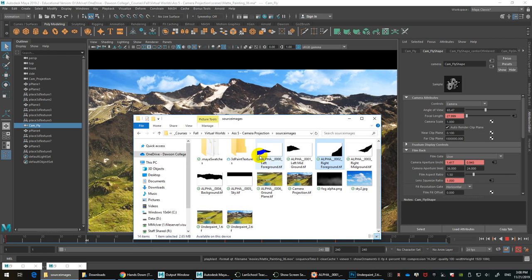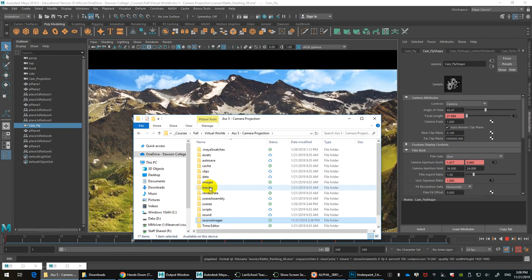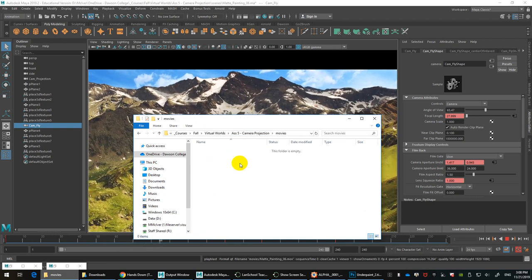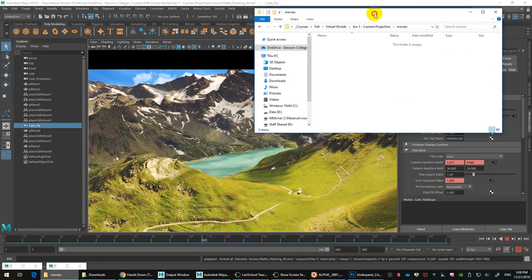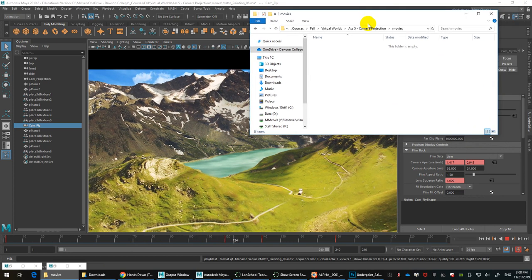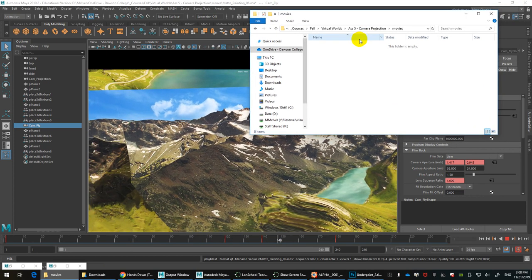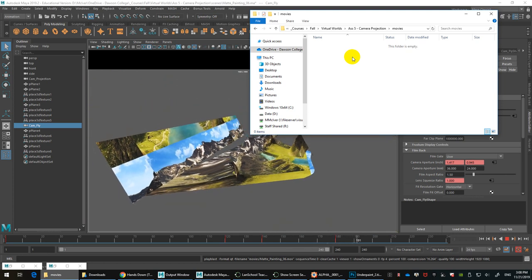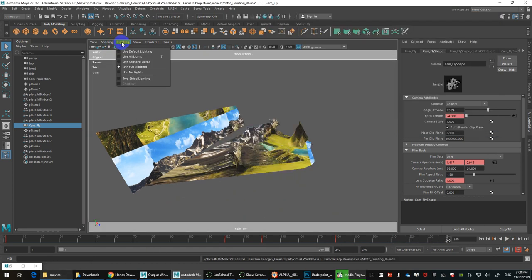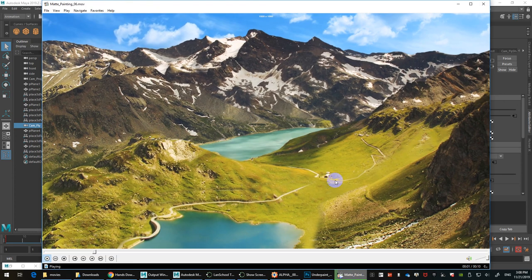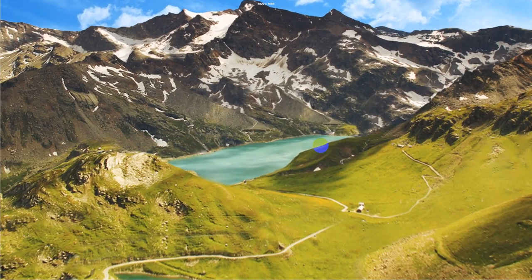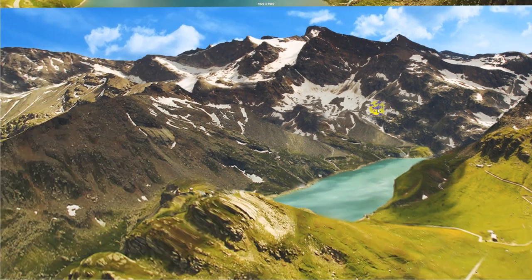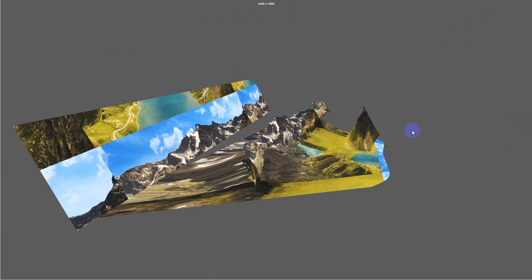From here, go to Playblast, turn off Show Ornaments, and use QuickTime or AVI. If you use AVI, recompress it using Adobe Media Encoder or Handbrake. Use H.264 at your render settings resolution — in this case 1280 by 720. Use Temp File Playblast and it should play through. On your final output, make sure lighting is set to Use Flat Lighting. The playback should look pretty good for the most part.